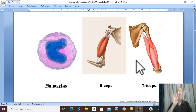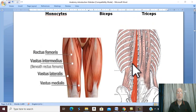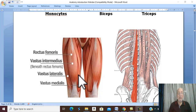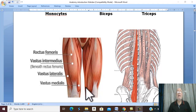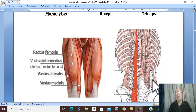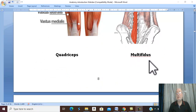Quadri means four. The most famous is quadriceps — a muscle with four parts, four heads. Multi or poly means many, like this muscle which is formed of many parts, therefore it is called multifidus — the multifidus muscle.